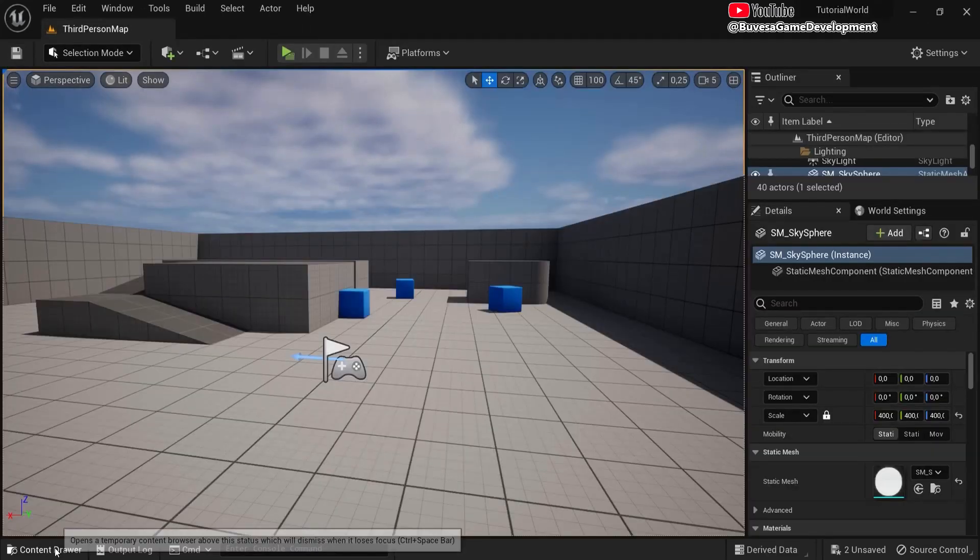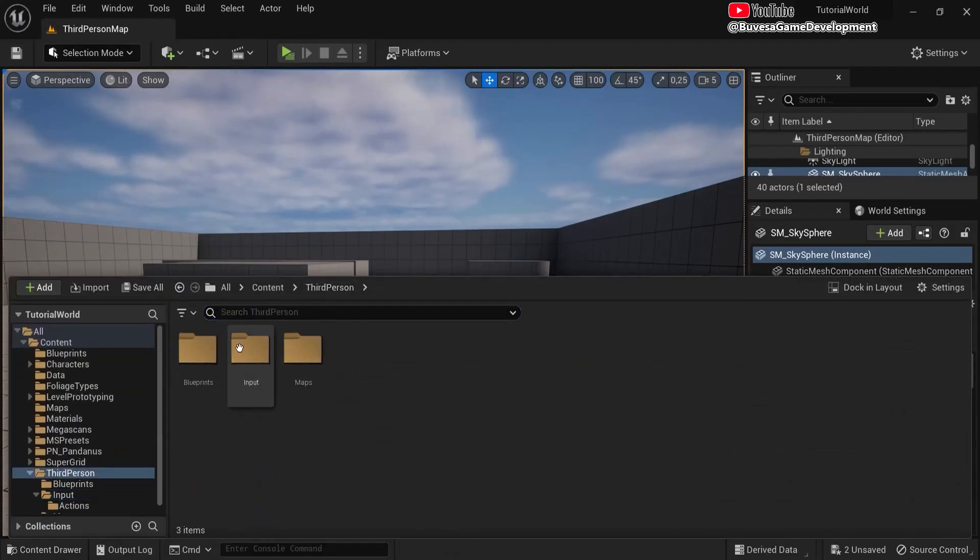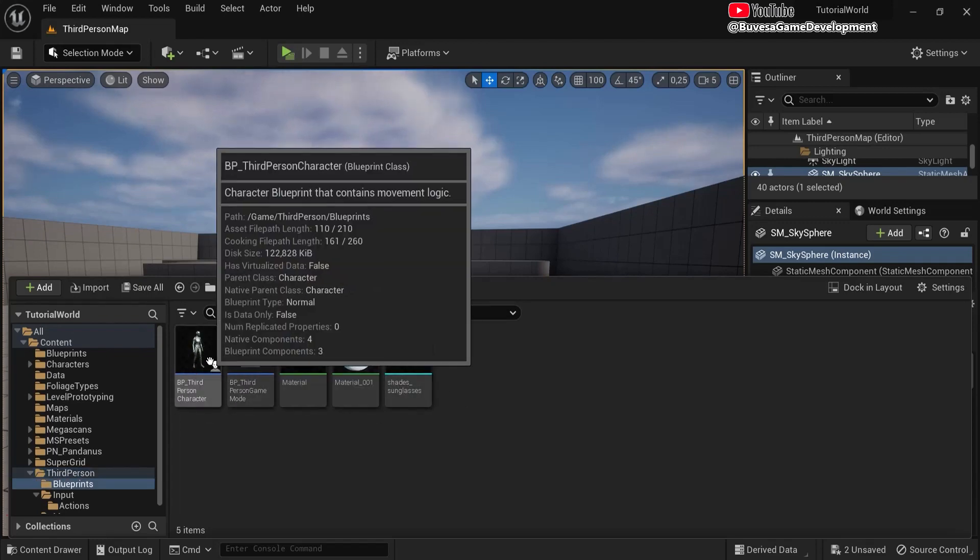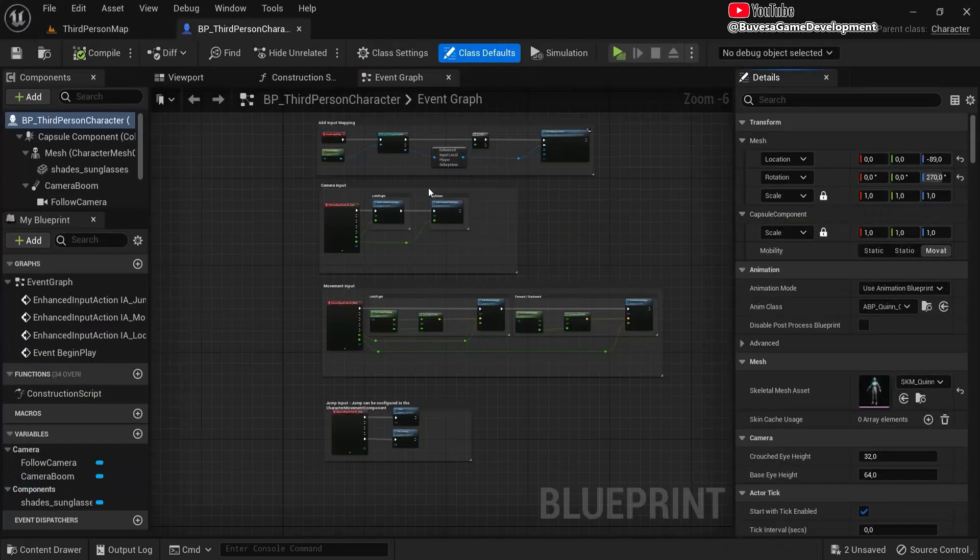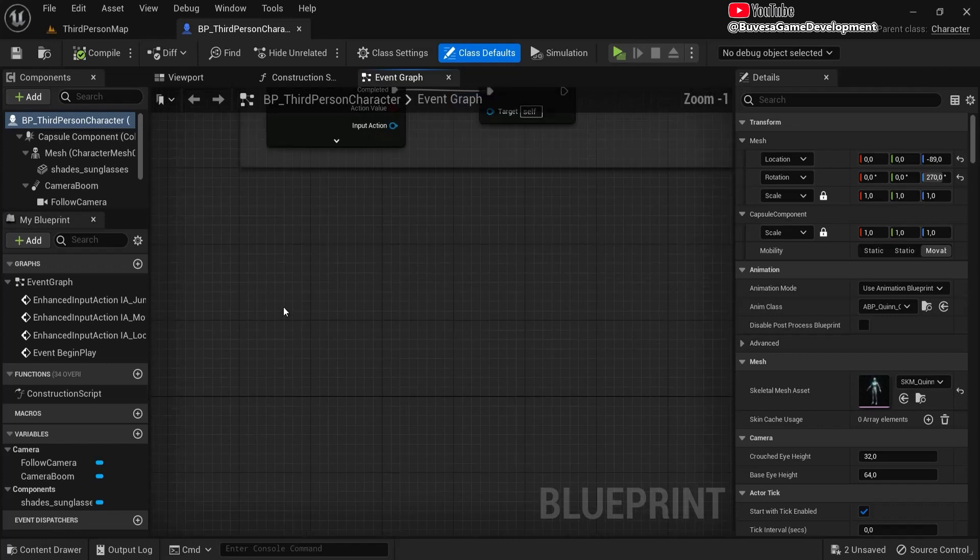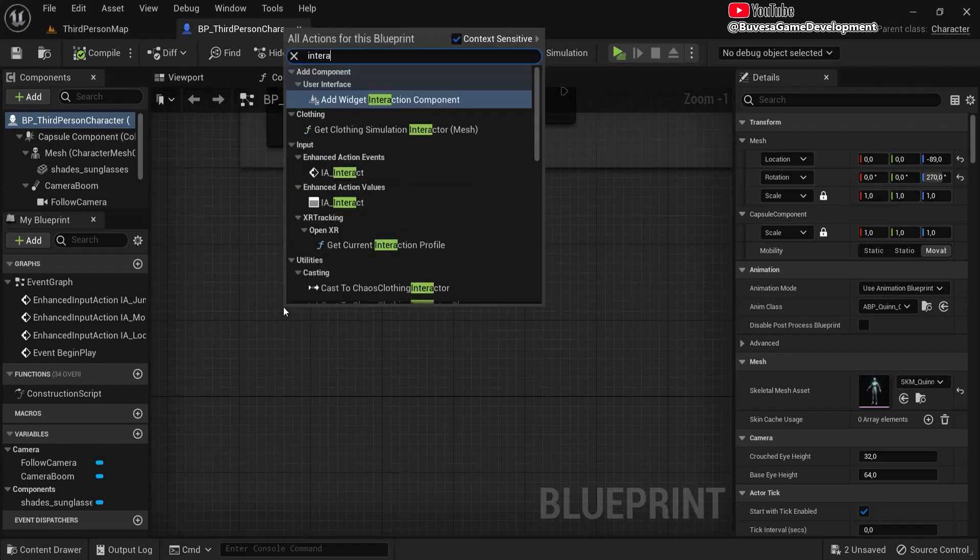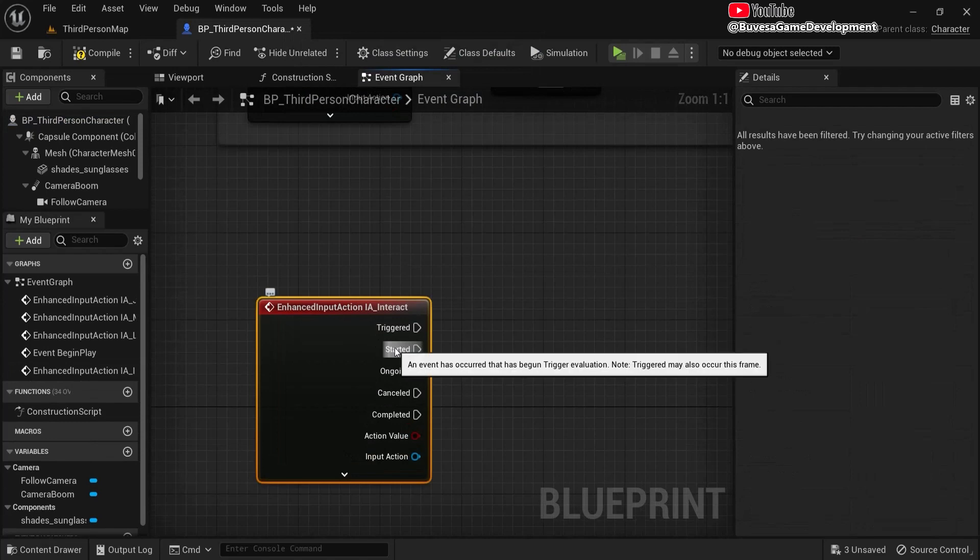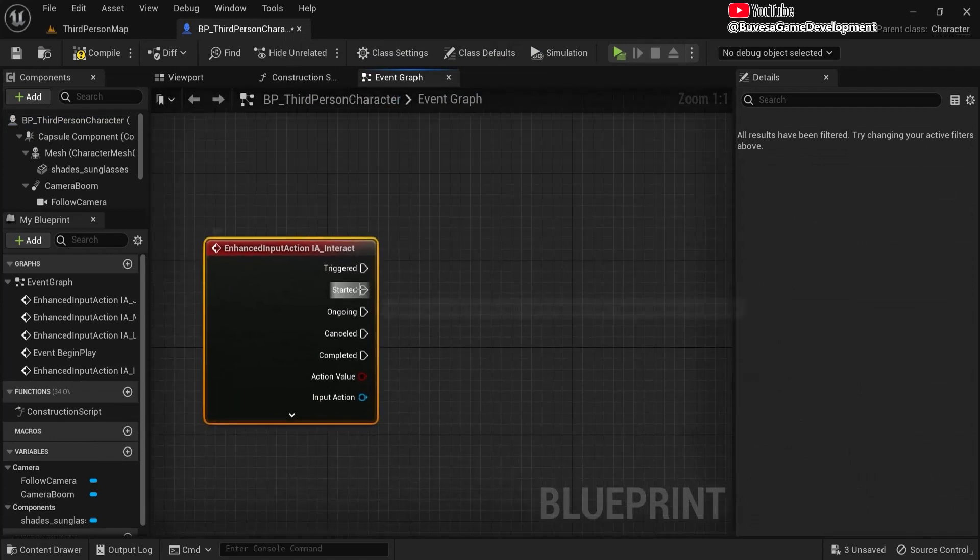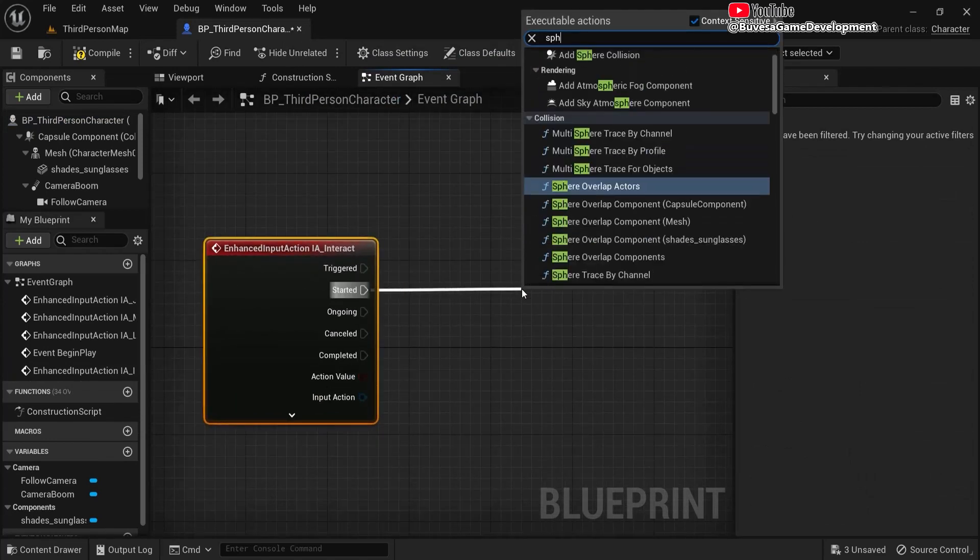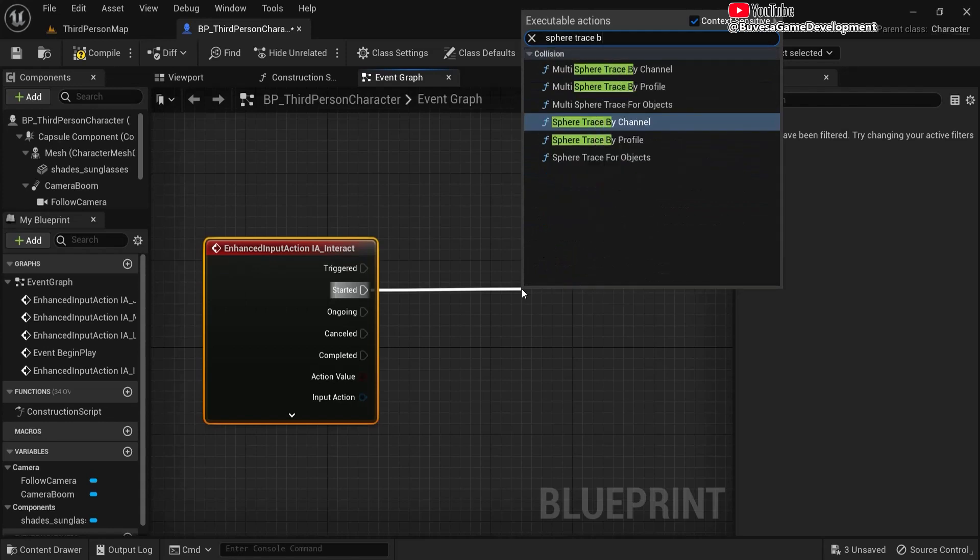Okay, let's make these changes in our character. For me it's the third person, but any character that you're playing with, go to the event graph and look for some room. Then we can find that interact action we just created, and from started we drag out the node.